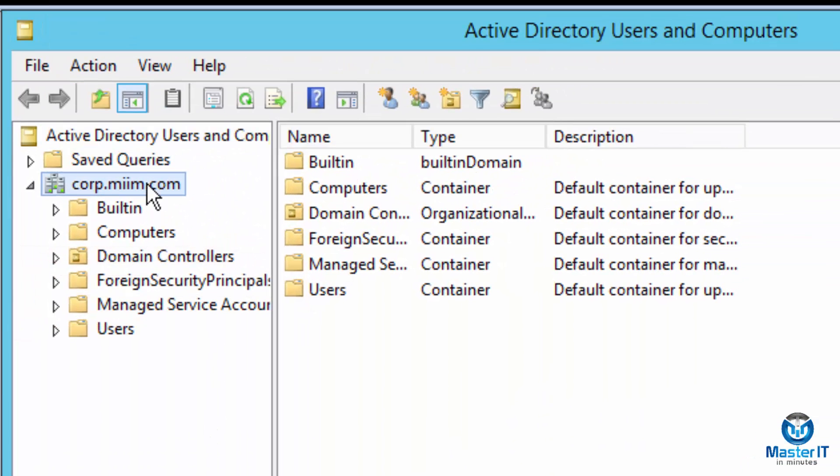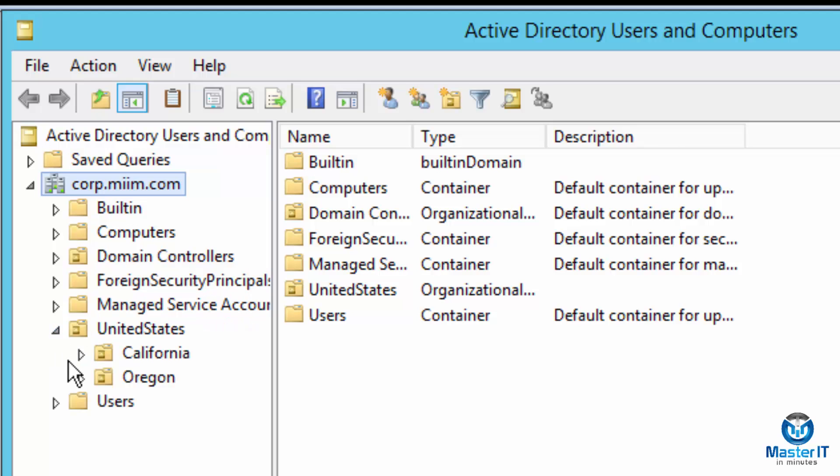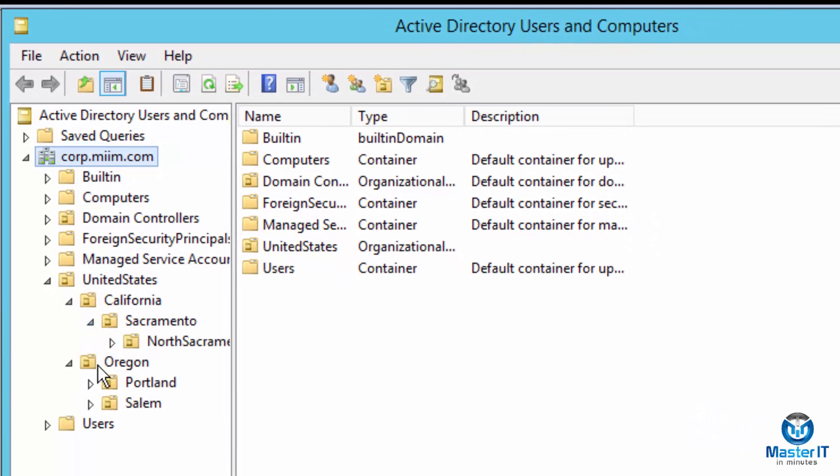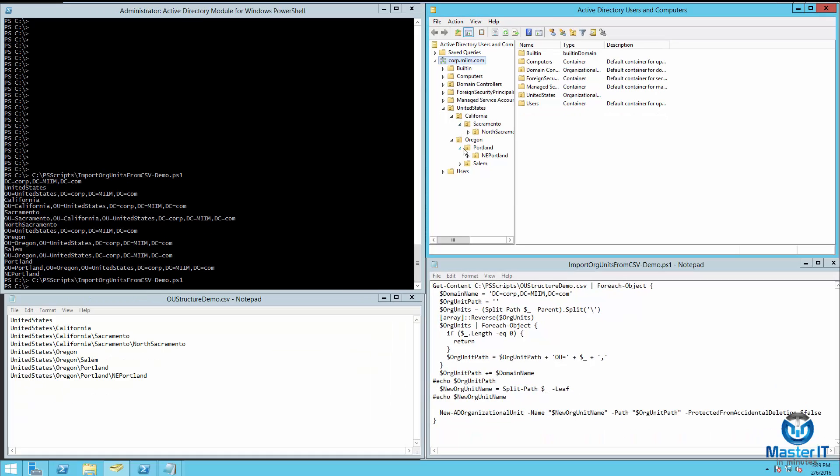But let's go up to Active Directory and see what happens. We'll do an F5 and refresh our Active Directory. And we have a United States OU. Inside that United States OU, we have California. We have Oregon. We'll go ahead and expand all of this. And we'll see that all of our organizational unit structure has been created with one PowerShell script.